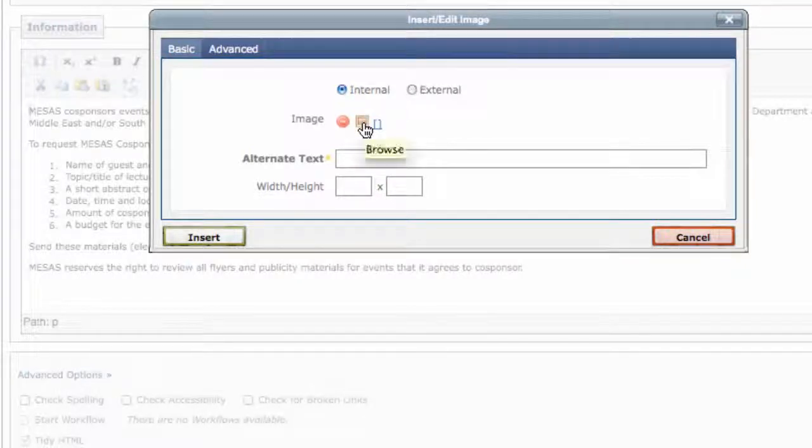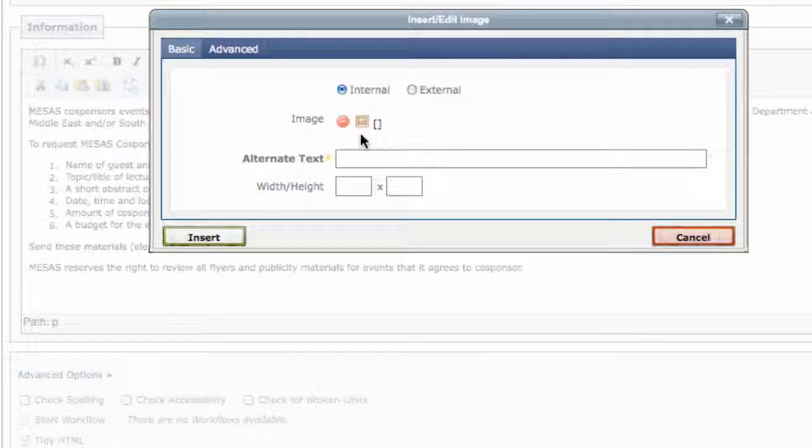It's best to use images from within your own site, as outside images could change or disappear without warning.